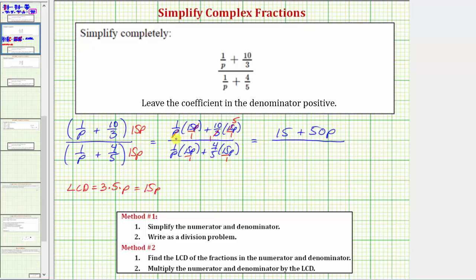In the bottom, the first product simplifies as well — p over p simplifies to one — so we have 15. Then five and 15 share a common factor of five: one five in five and three fives in 15, so we have four times three times p, which gives us 12p.